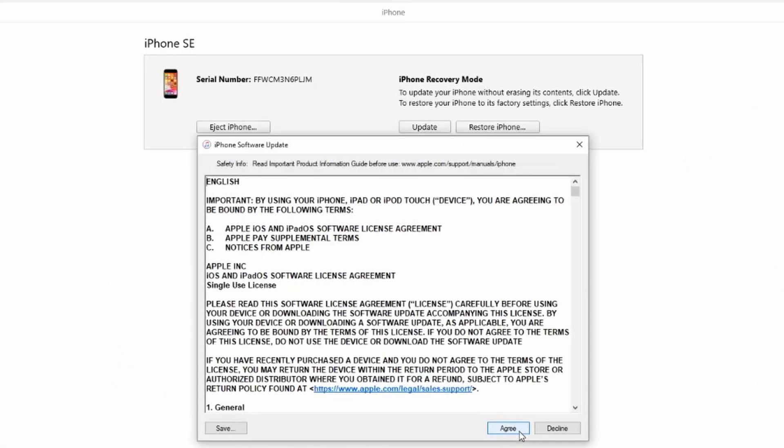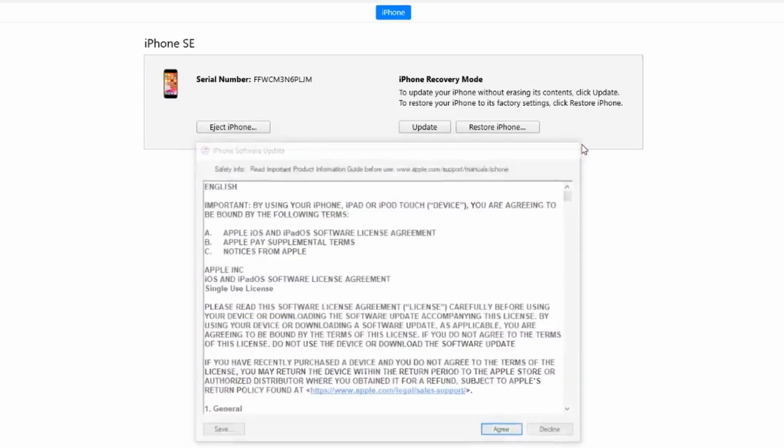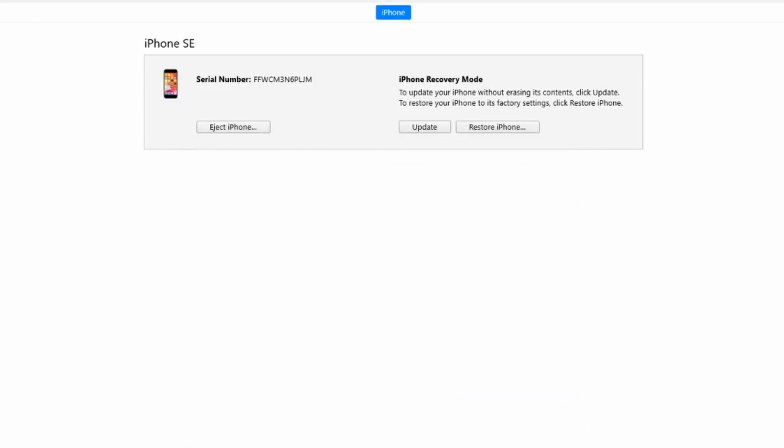Once your iPhone enters recovery mode, you will see an option on your computer screen to either restore or update your device. Choose the Update option first, as it attempts to reinstall the iOS without erasing your data. Follow the on-screen instructions in iTunes or Finder to complete the update process. Make sure your iPhone remains connected throughout the process. If the Update option doesn't work, try Restore and follow the on-screen guidelines.